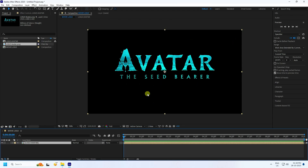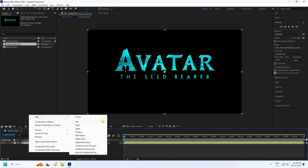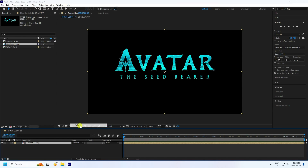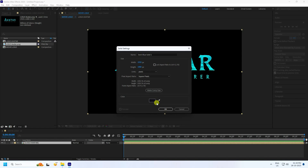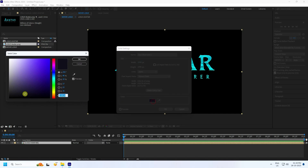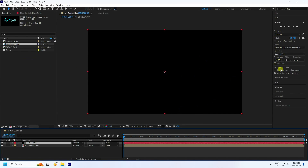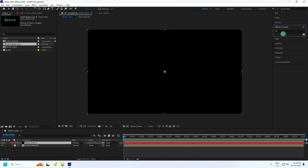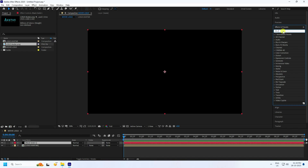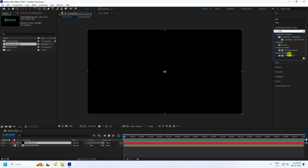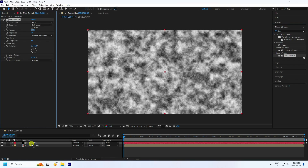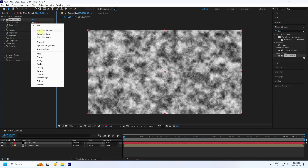Next, create a new solid layer, press OK. Set the color to black and press OK. Go to Effect and Presets, type 'Fractal Noise', select it, and apply it to the solid layer. Now go to the basic settings and use the rocky effect.